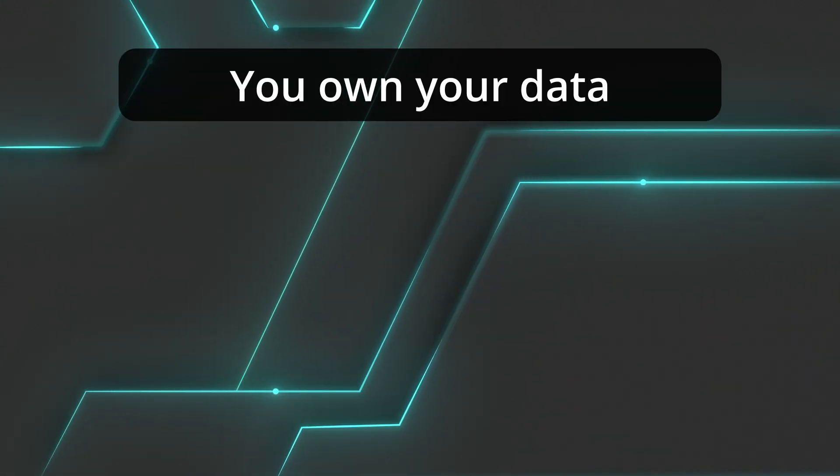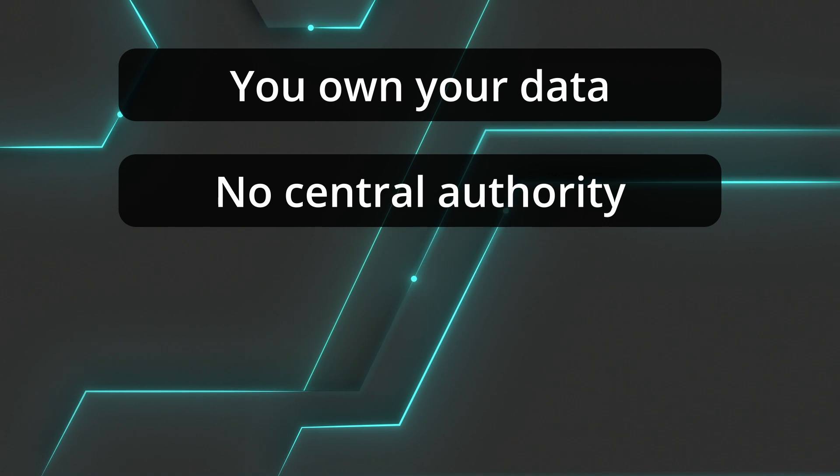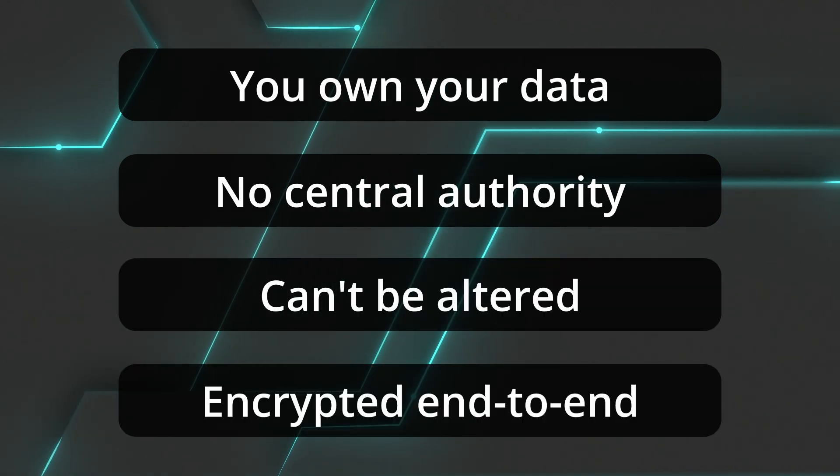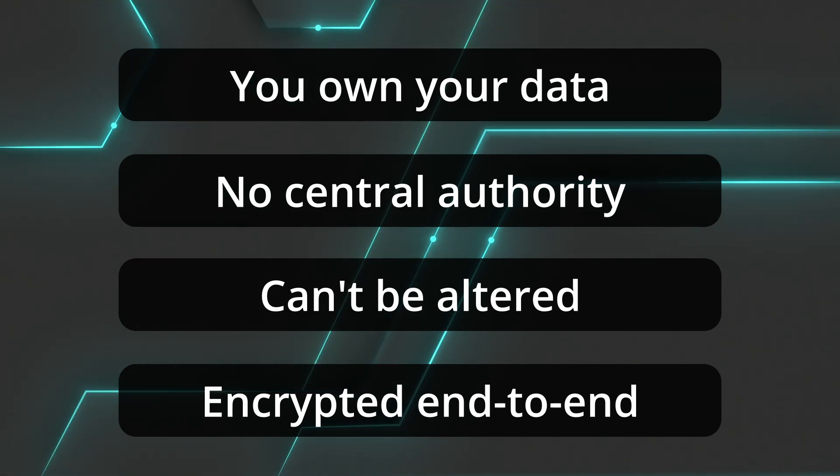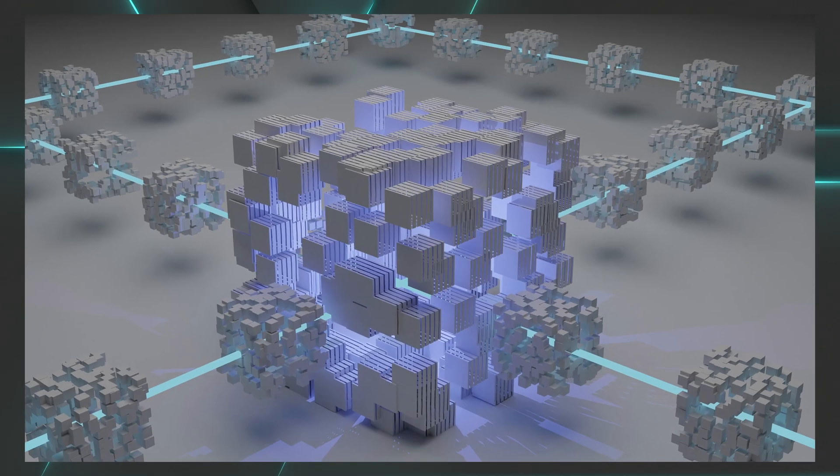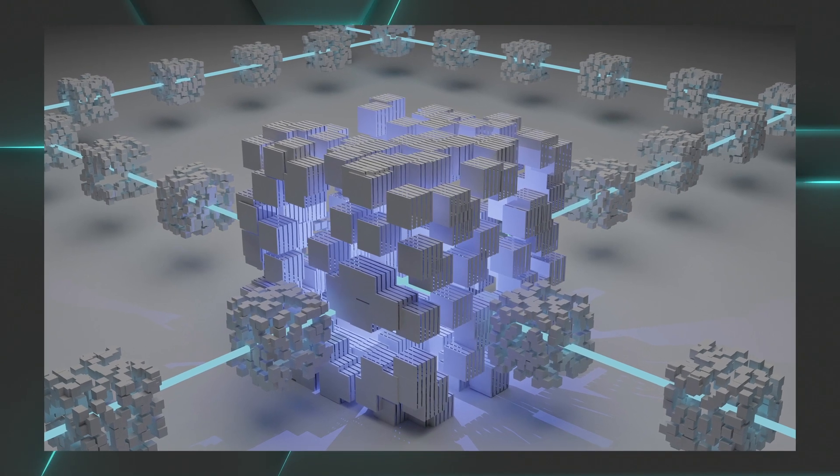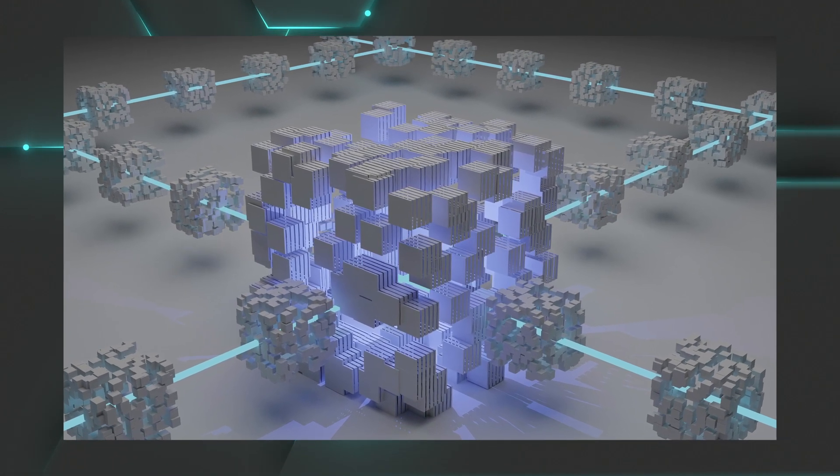In other words, with blockchain, you own your data, no centralized entity can control it. You create a record that can't be altered and is encrypted end-to-end, which helps prevent fraud and unauthorized activity. Now, not all blockchains are fully decentralized quite yet, but we're getting there. Blockchain is still very young.